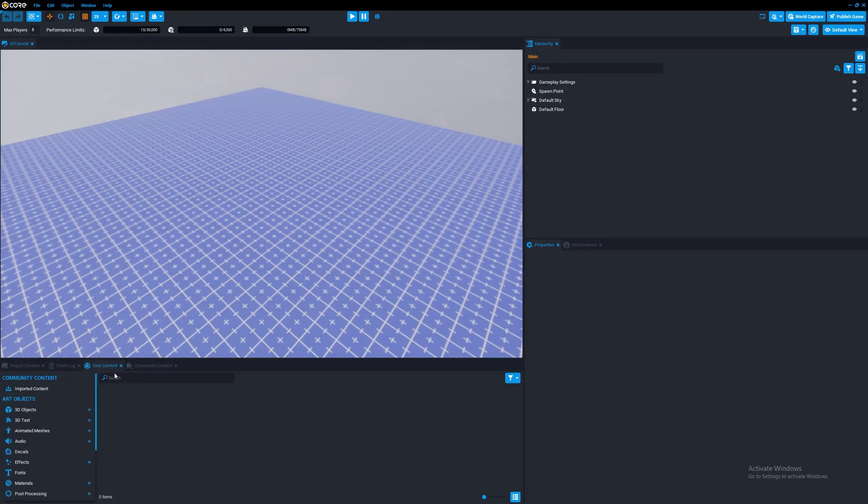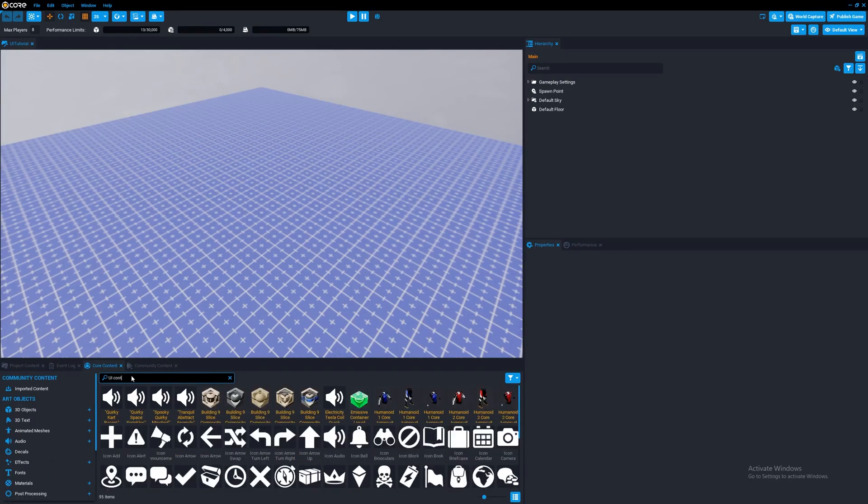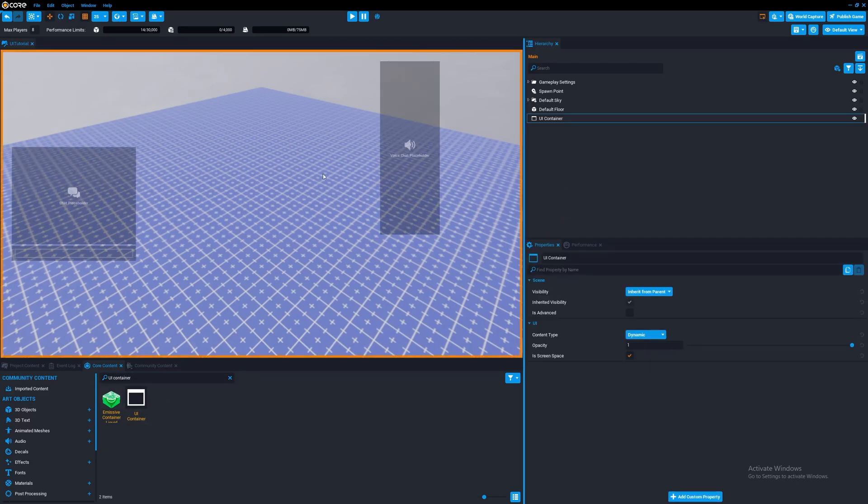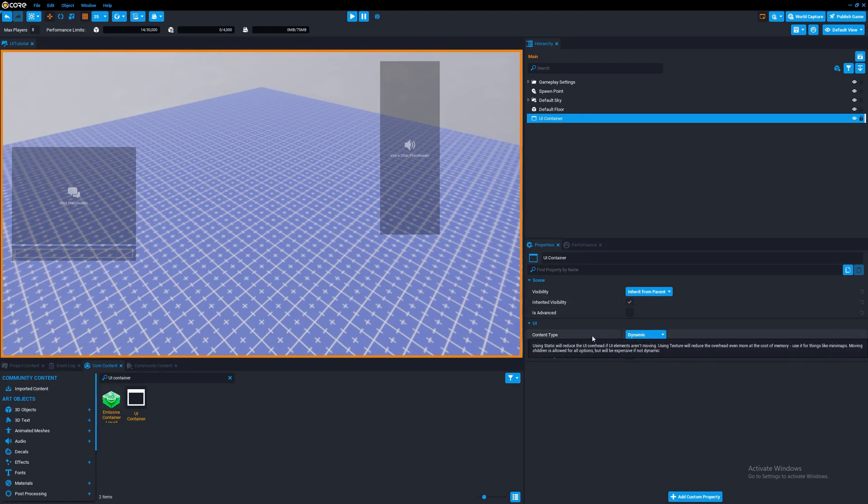To start off, we now have a UI container. So UI container renders everything inside of it every time there's an update for it. And you have different content types you can select, but for now, let's leave that dynamic.